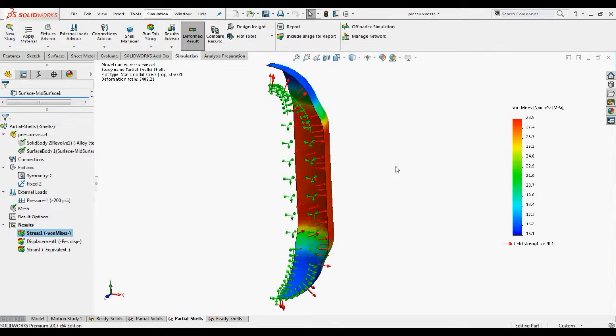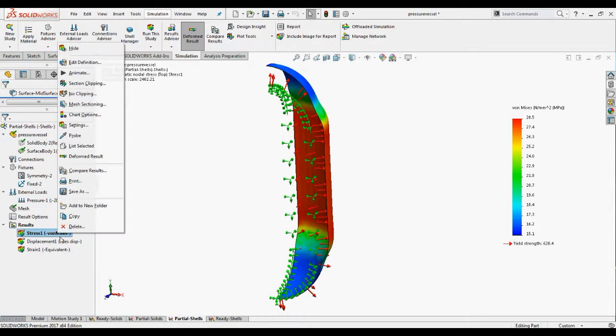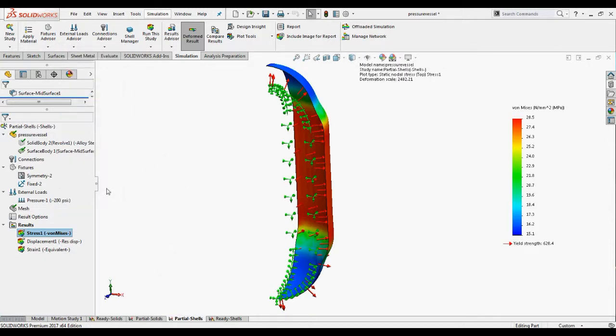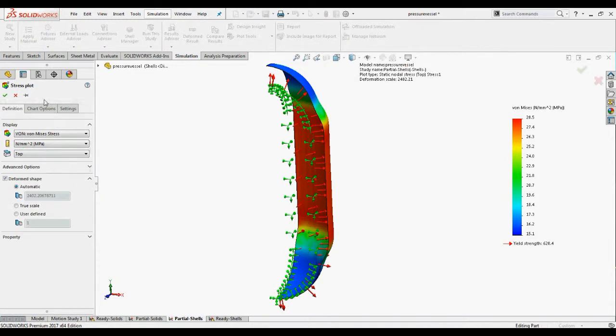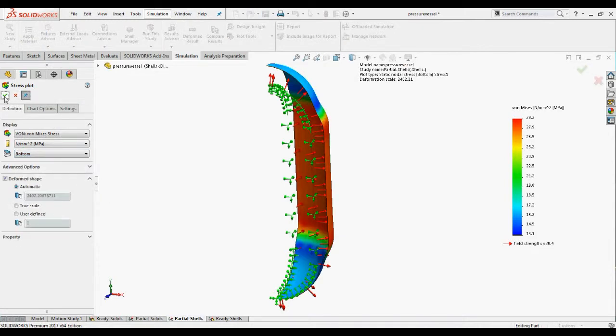When viewing the results of shell model it is important to view the results on top and bottom faces. The default color for shell bottom face is orange. The equivalent stress results on top shell faces is 28.5 MPa and on bottom face is 29.2 MPa.